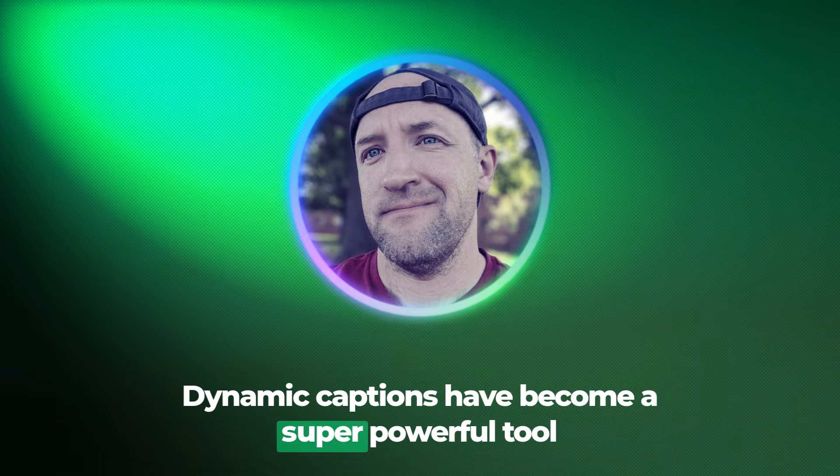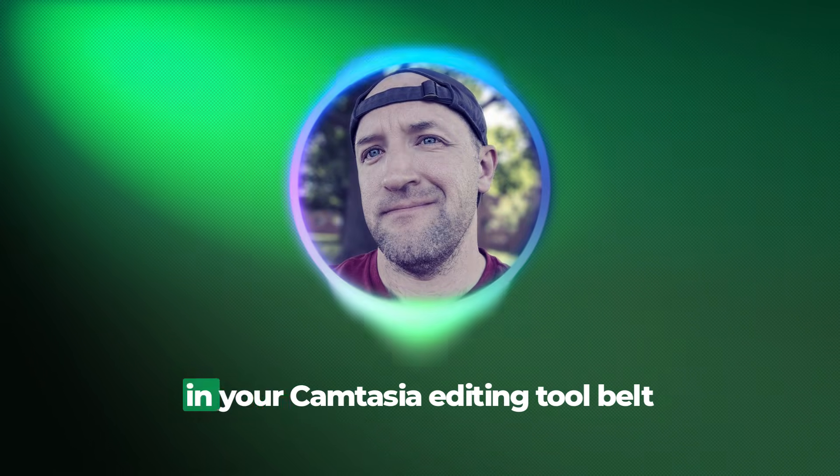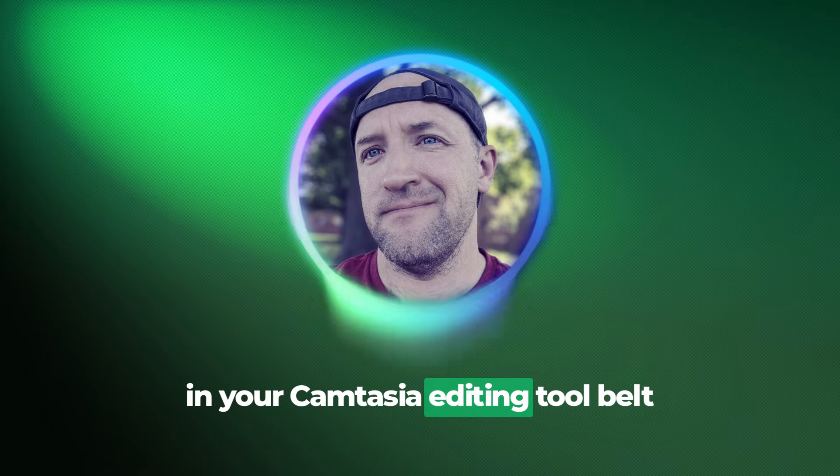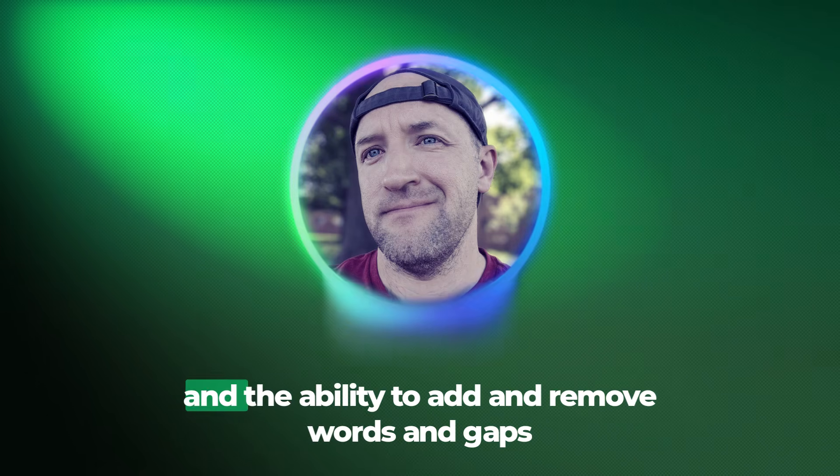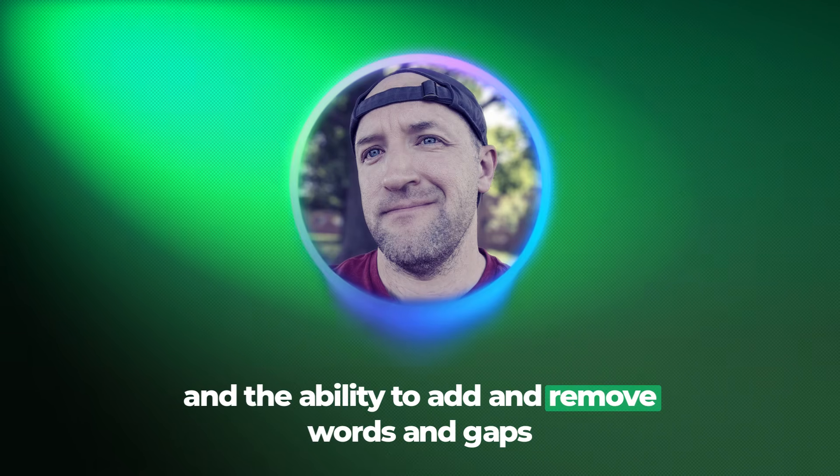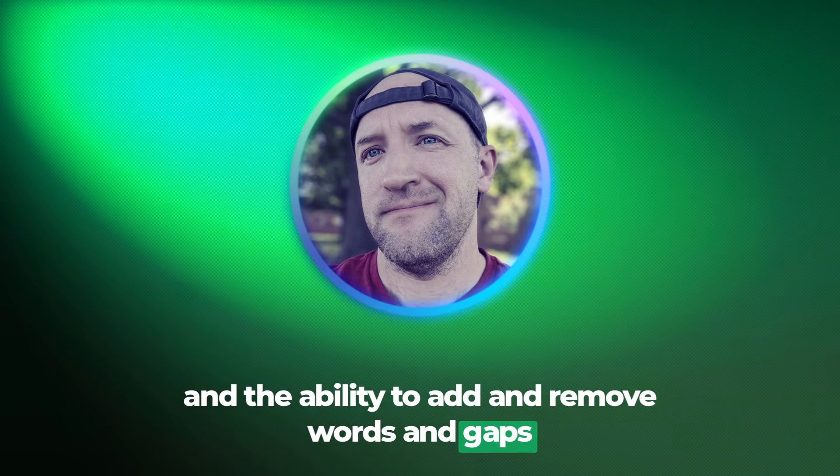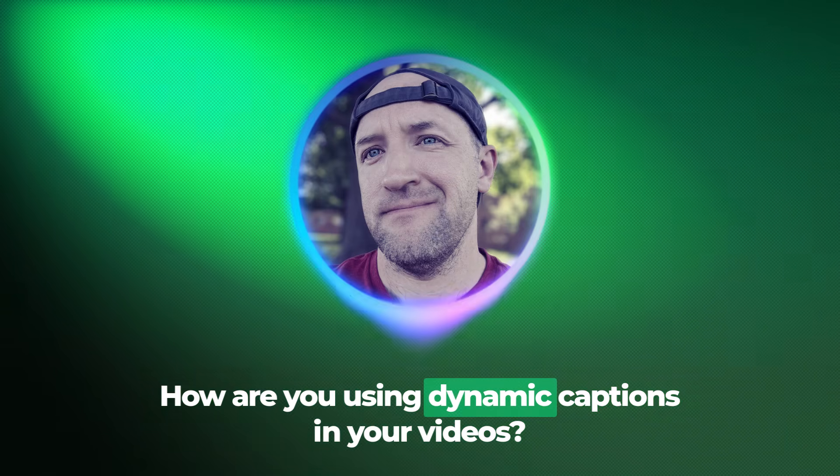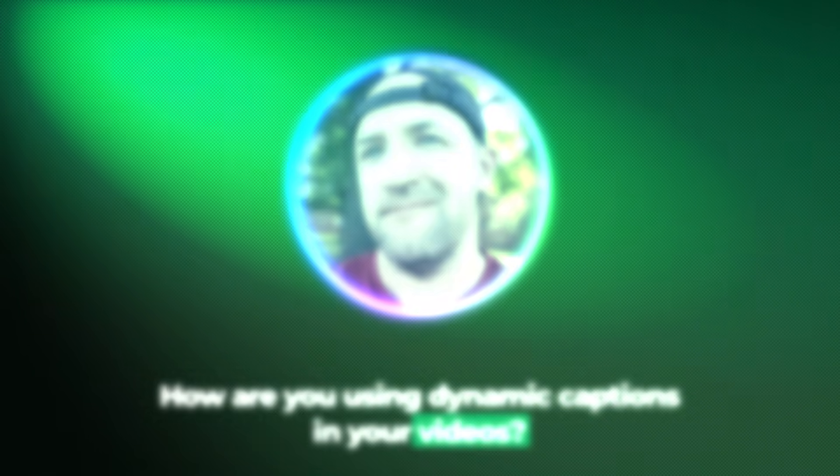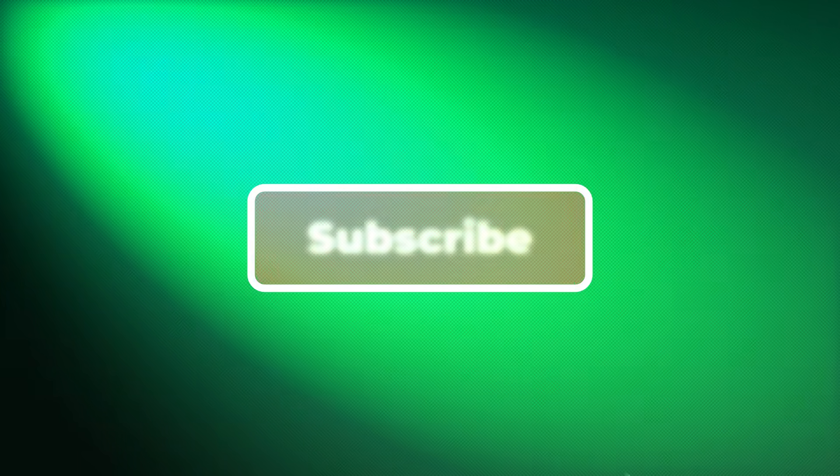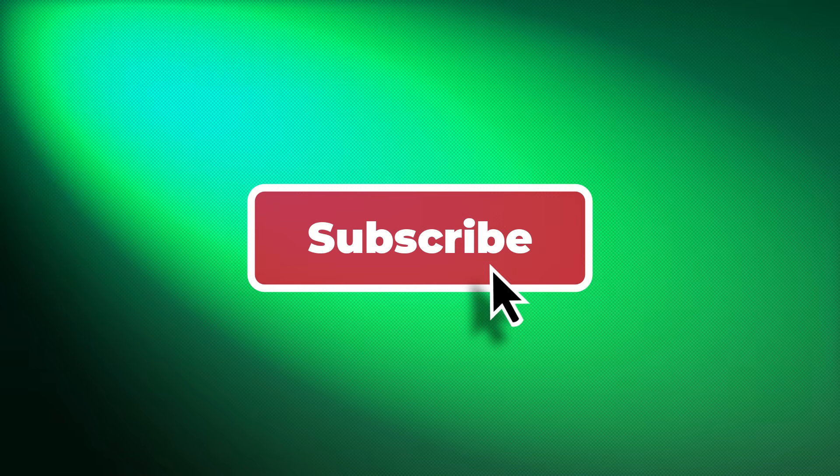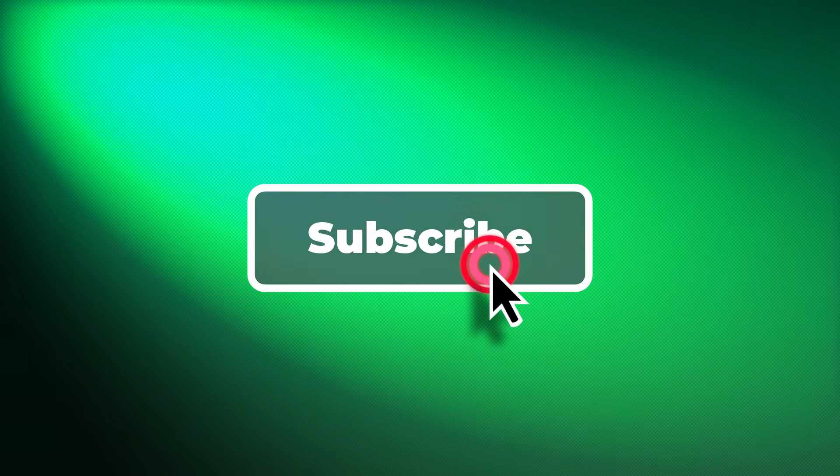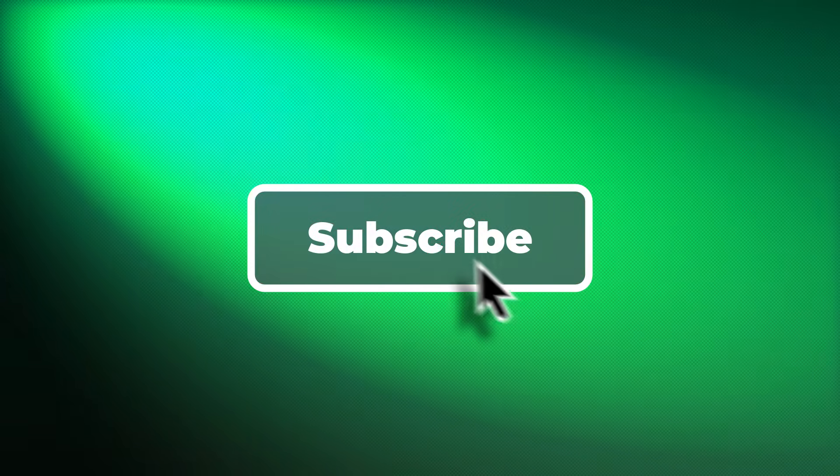Dynamic captions have become a super powerful tool in your Camtasia editing tool belt, and the ability to add and remove words and gaps gives you even more control. How are you using Dynamic Captions in your videos? Let us know by leaving a comment below. Don't forget to like and subscribe. And thanks for watching.